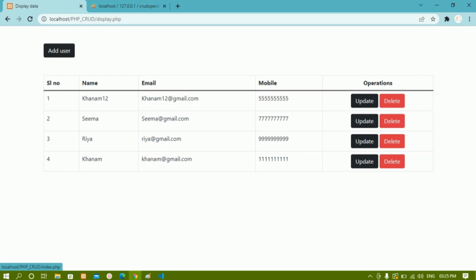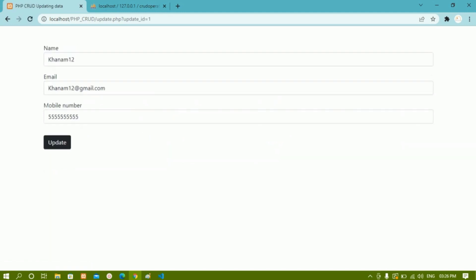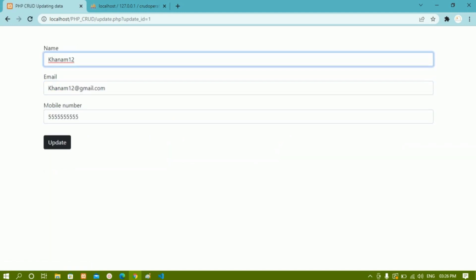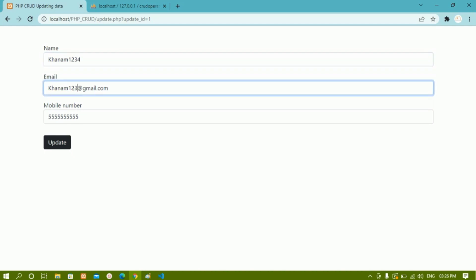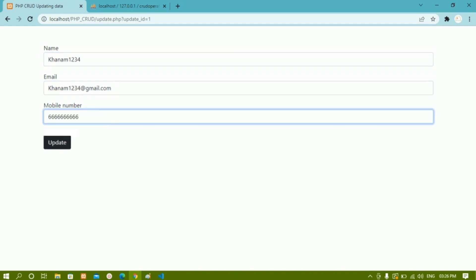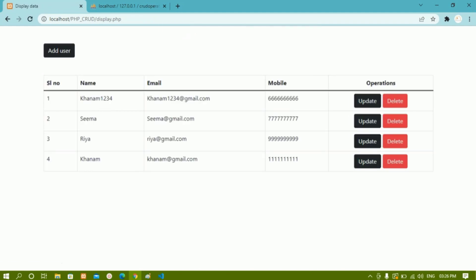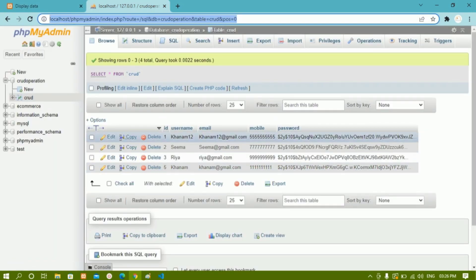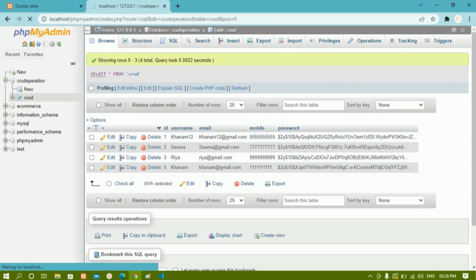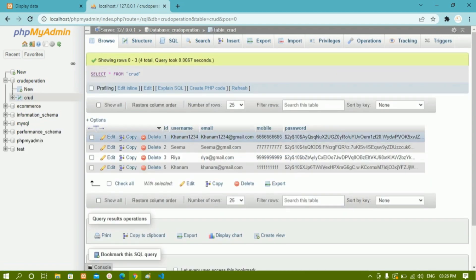When I click on the Update button, all the fields related to that particular row are displayed for me. I can update the data — I remove the old value and write '66'. I click on Update and get 'data updated successfully'. You can see Khanam's mobile number has been updated inside the database. This data is now updated. As soon as I refresh, I will have the updated value.